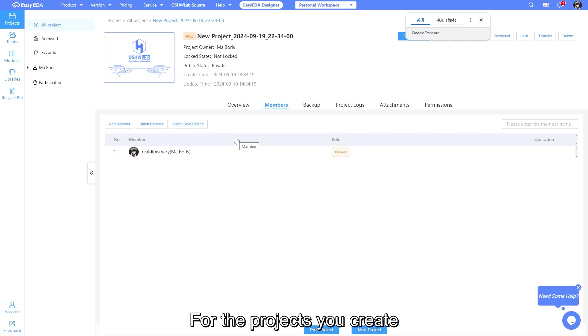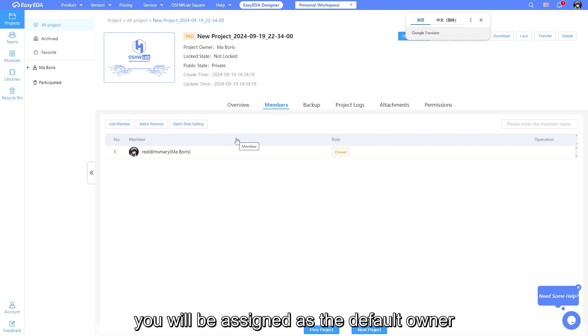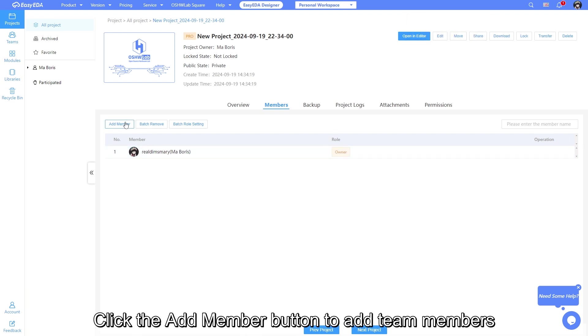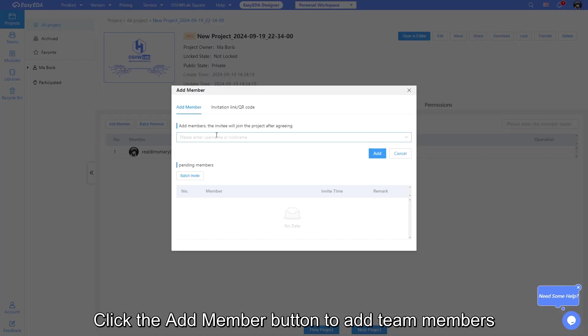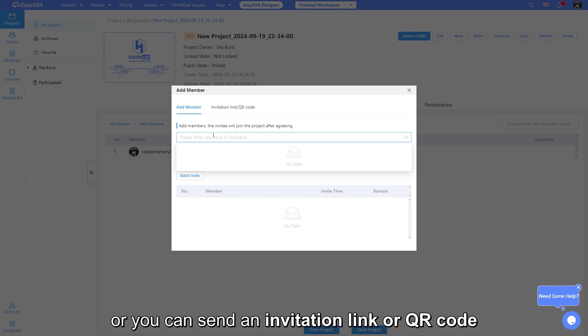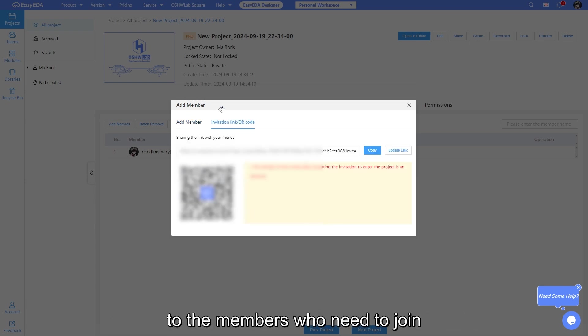For the projects you create, you will be assigned as default owner. Click the add member button to add team members by searching for their usernames, or you can send an invitation link or QR code to the members who need to join.